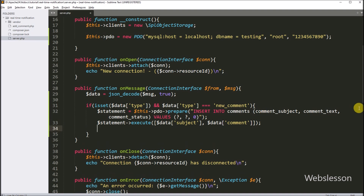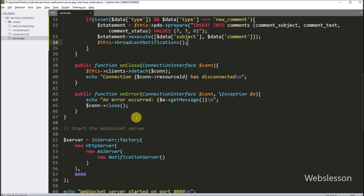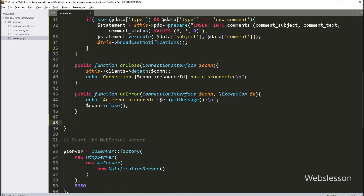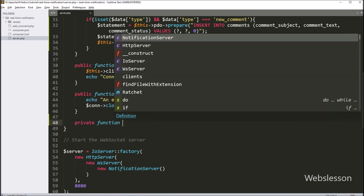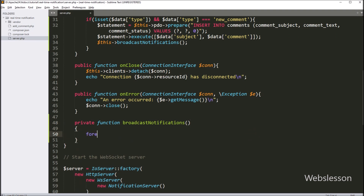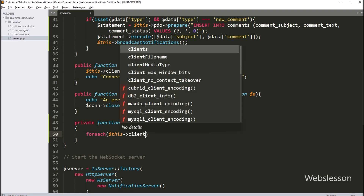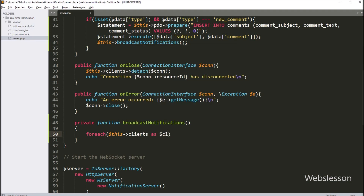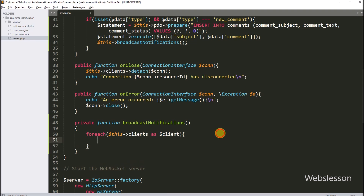Then after, we type $this->broadcastNotifications function call. This calls a function we will make next to send updates to everyone. Now here, we define a private function named broadcastNotification. Inside this function, we write a foreach loop, and under the condition we write $this->clients as $client. So this loops through all connected clients stored in the $client variable.